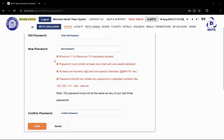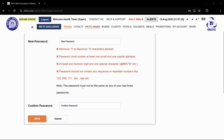There are some constraints and rules for the new password. The minimum requirement for the characters is between 11 and 15 characters. The password must contain at least one small and one capital alphabet. It must contain at least one numeric digit and one special character. Also, it should not contain any sequence or repeated numbers like 1-2-3, triple zero, triple one, ABC, triple A, etc. And also, the password must not be the same as any of your last three passwords.